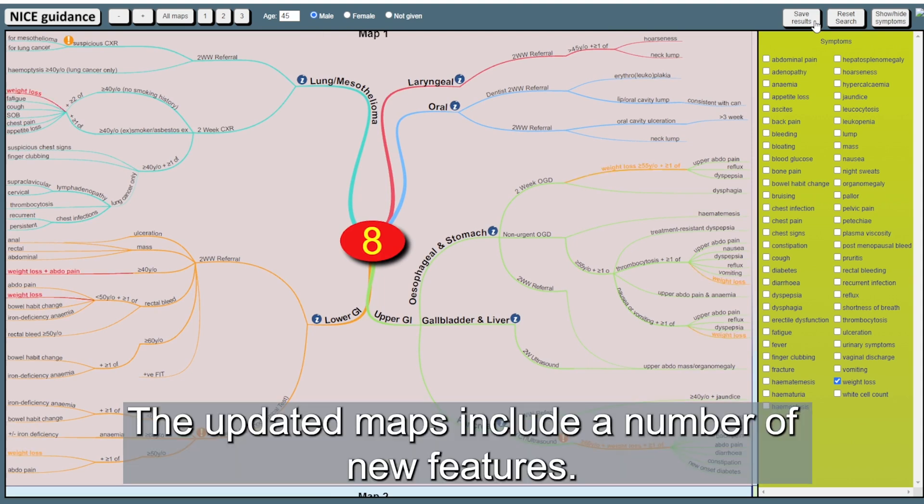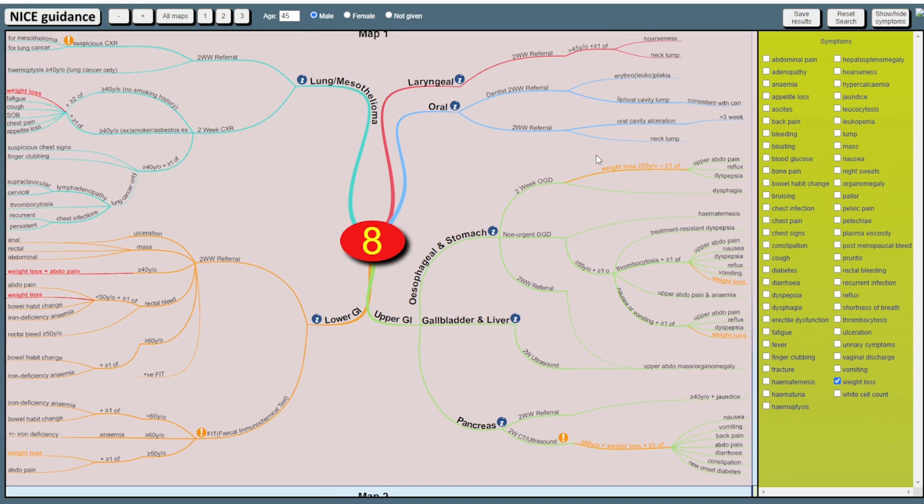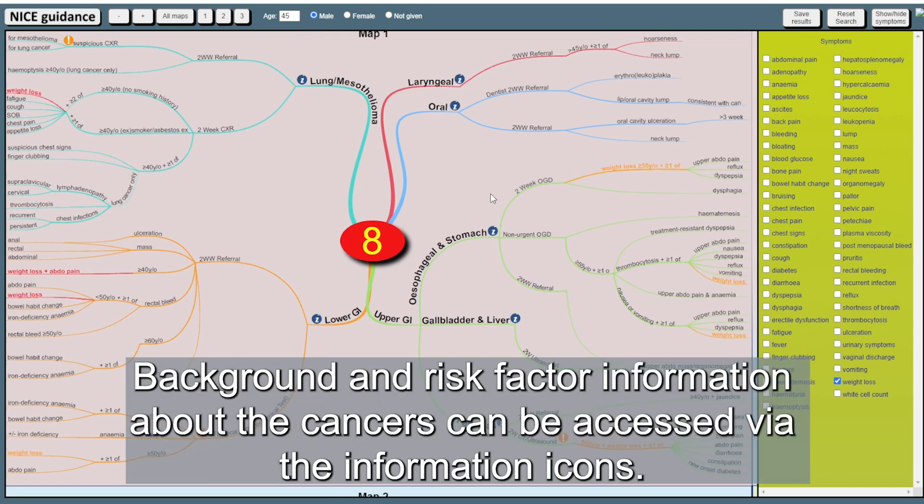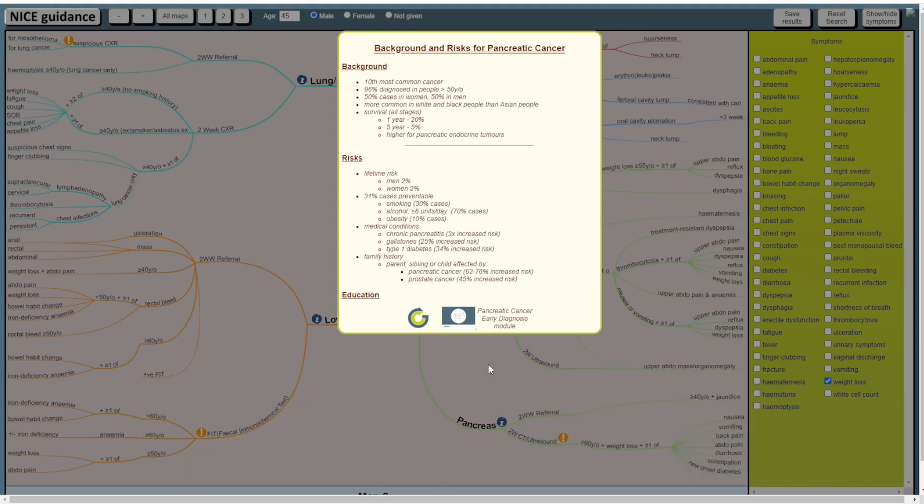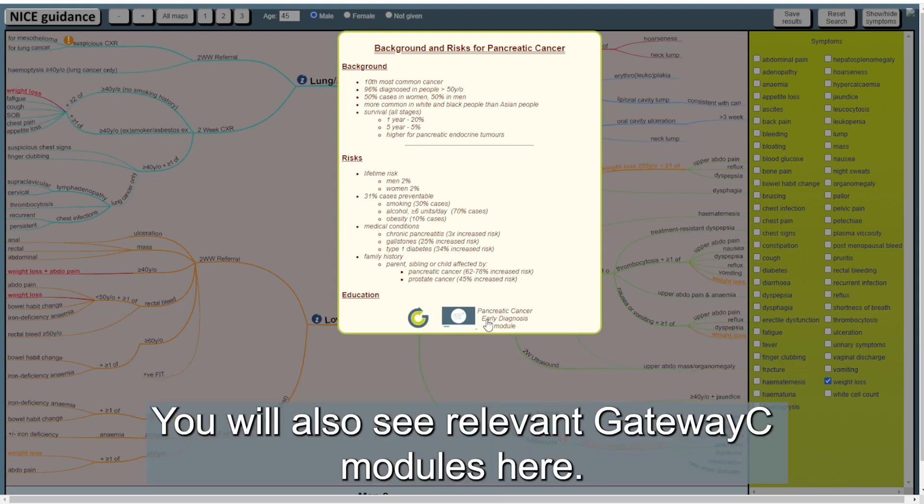The updated maps include a number of new features. Background and risk factor information about the cancers can be accessed via the information icons. You will also see relevant Gateway C modules here.